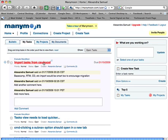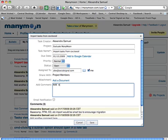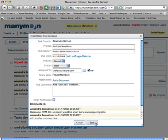You can also use the main task view to edit your task in more detail, anything from who it's assigned to, to document associations or additional comments. And because it doesn't have to load a whole new screen, this little pop-up appears very quickly and lets you make changes very quickly.